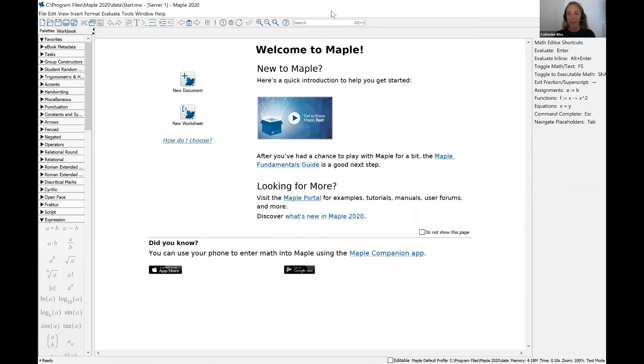Hi everyone, my name is Katherine Bliss and I would like to give you a tour of Maple and help you get started with the software.